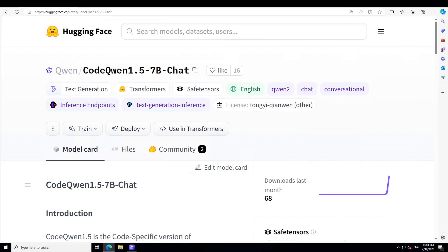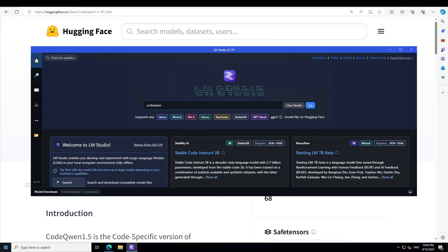There are a lot of good things happening with this model and they also have a project page which you can visit — I will drop the link to the model card in the video description. Let's now try to get it installed on our local Windows system where I have one GPU card and 32 GB of memory, and then we will play around with it.